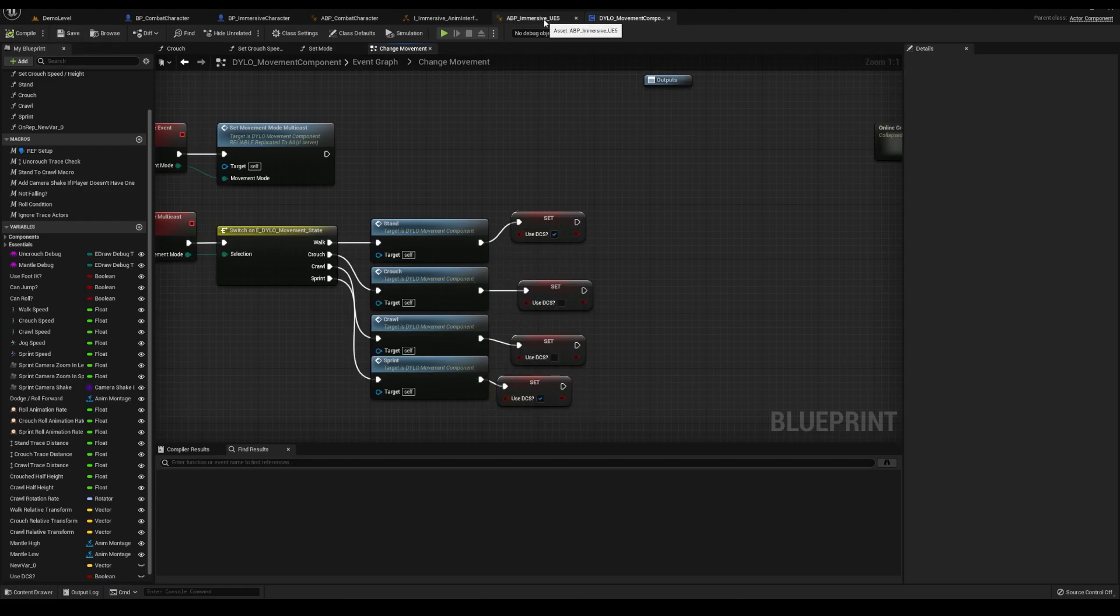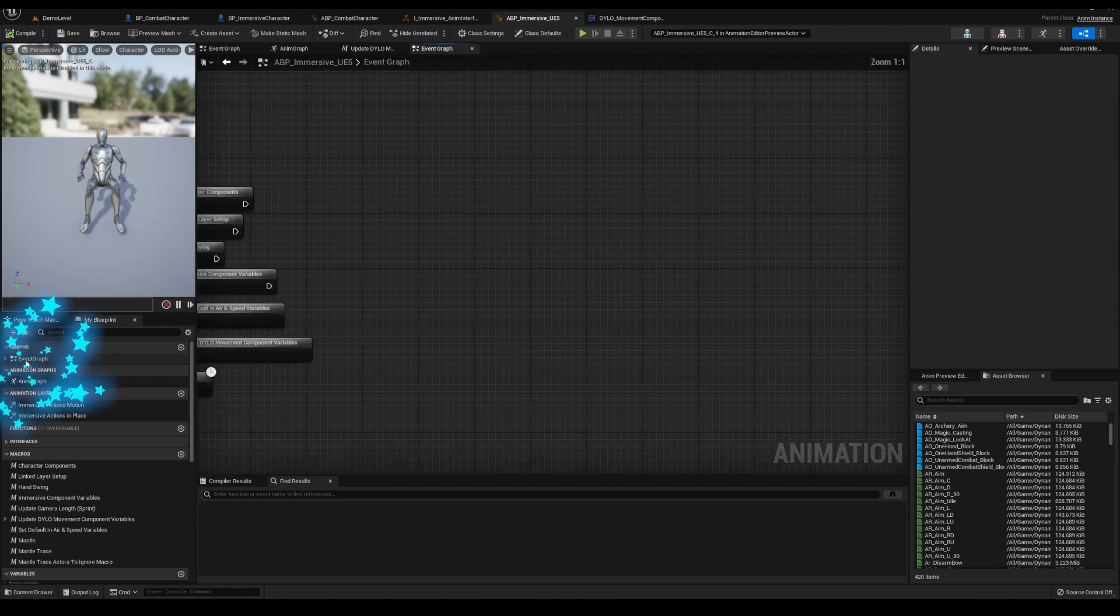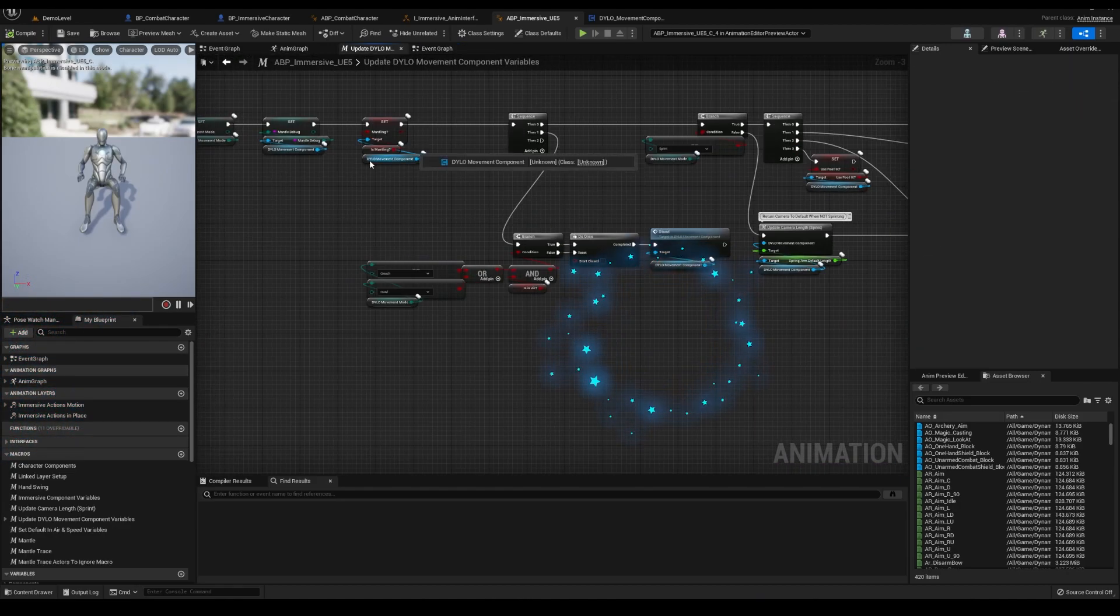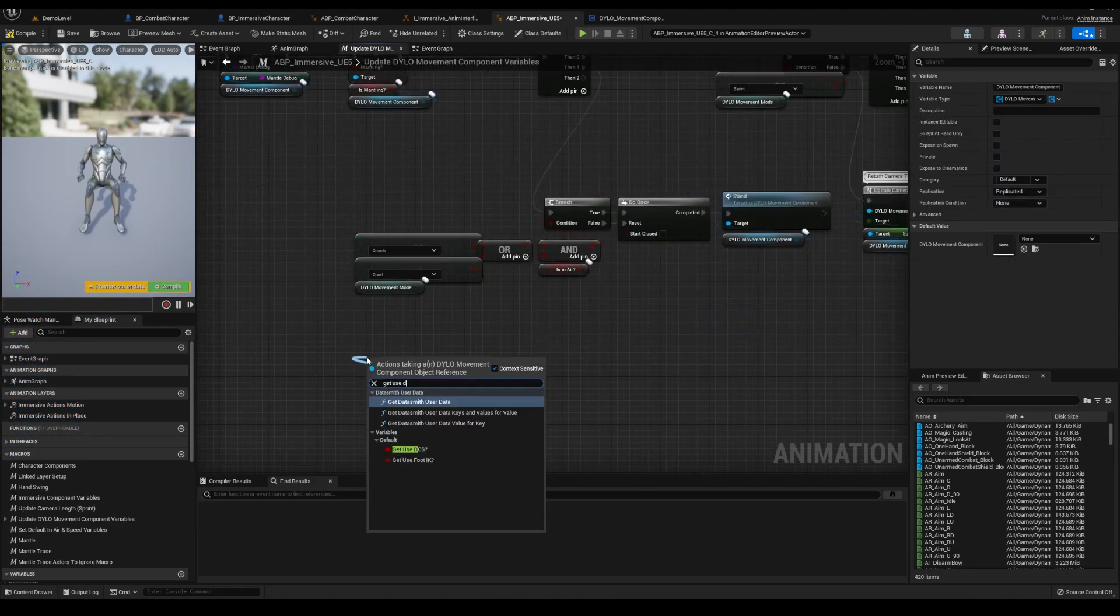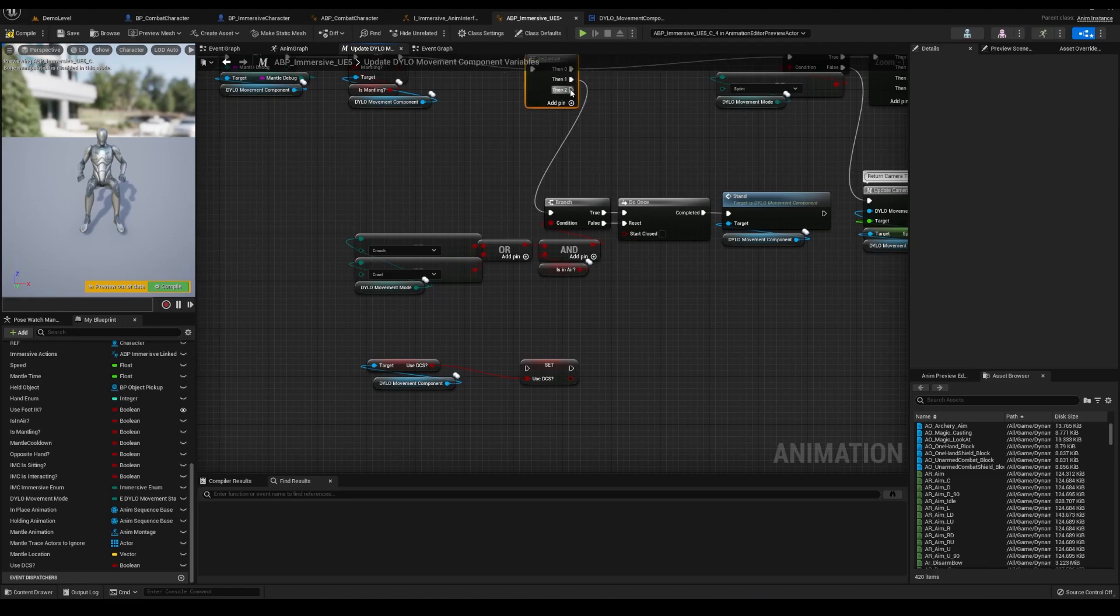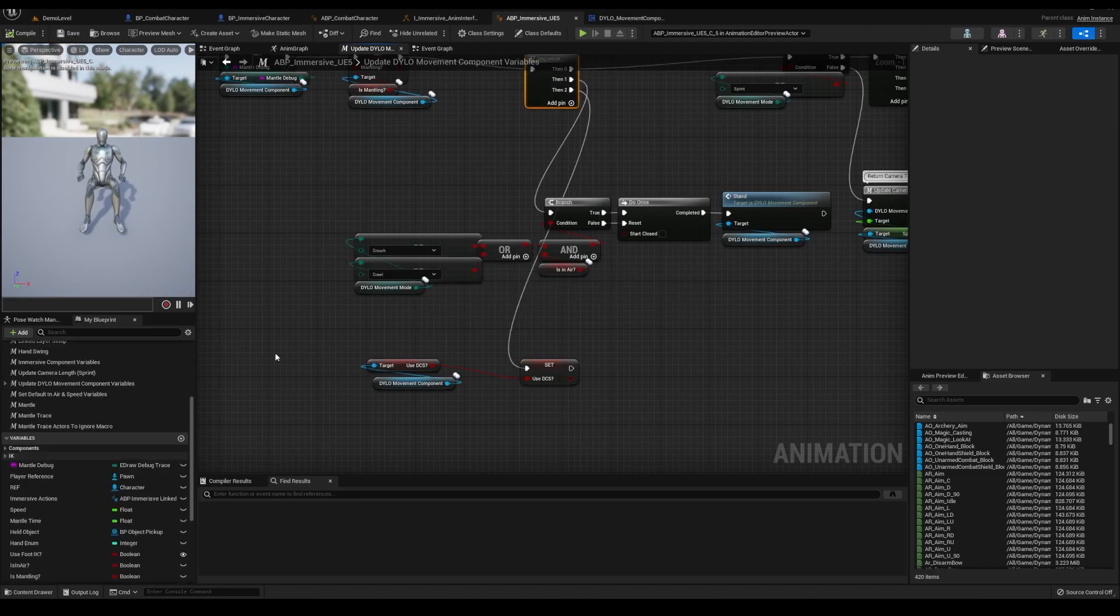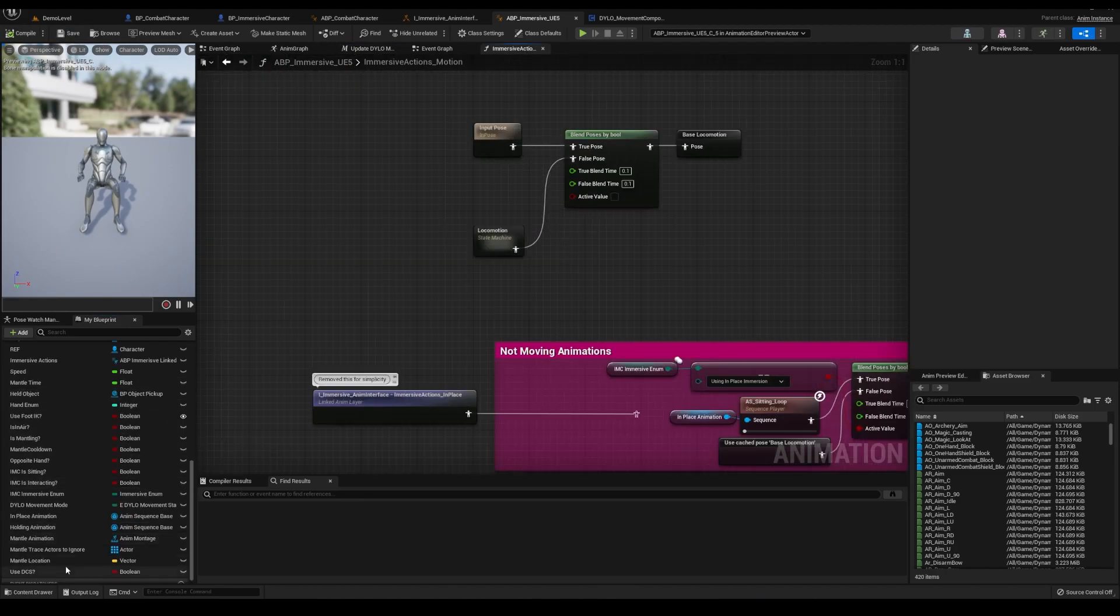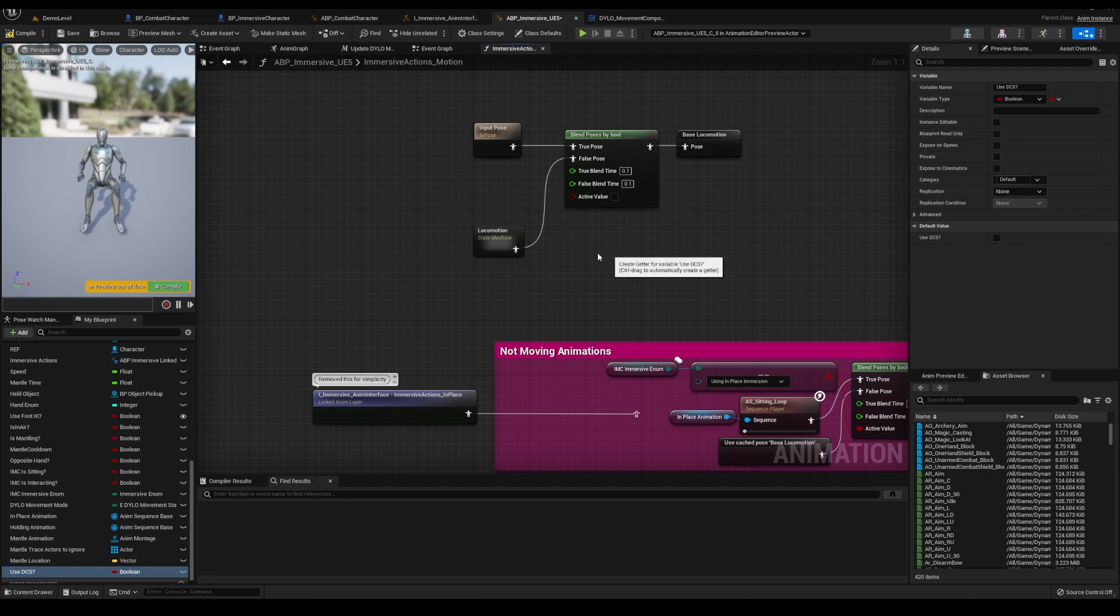Go back to the immersive anim BP, update the dialogue macro, get the component, use DCS, create a bool variable and connect it to the sequencer. Now go back to the motion graph and connect the new bool here.